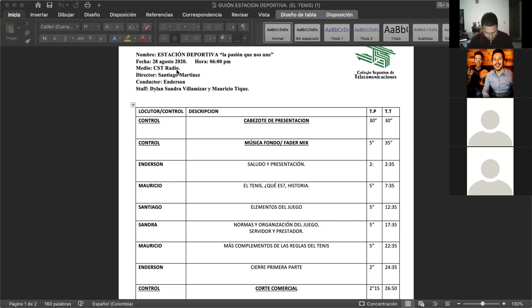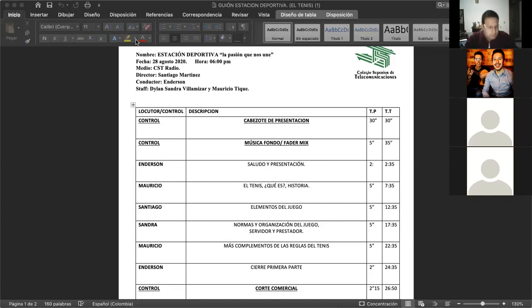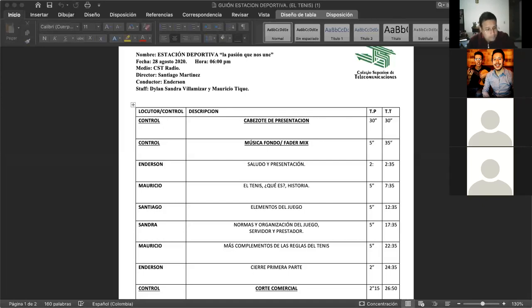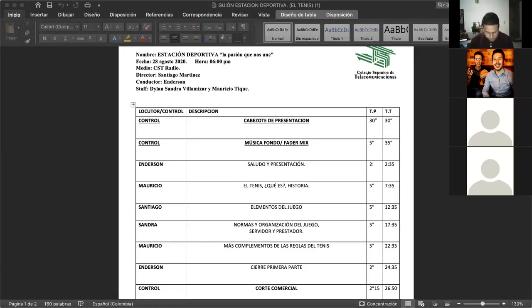Con ustedes, HJKLM, CST Radio, 90.9 FM, transmitiendo desde Bogotá. Así es, mis queridos oyentes, muy buenas noches para todos los que están conectando con nosotros a través de radio, por este medio de comunicación Estación Deportiva. Un fuerte saludo para nuestro equipo del trabajo.